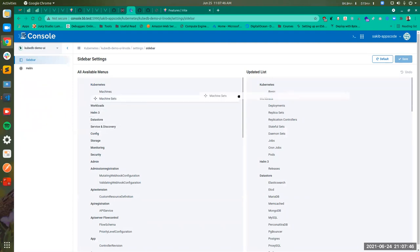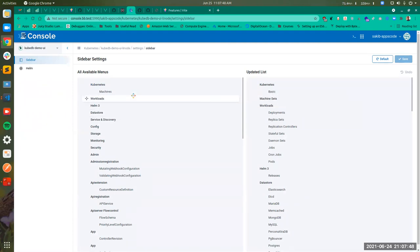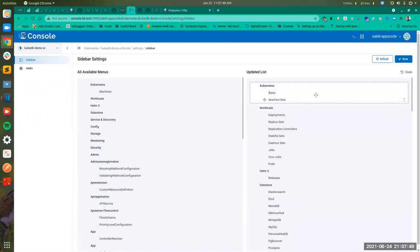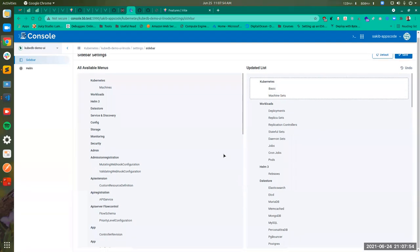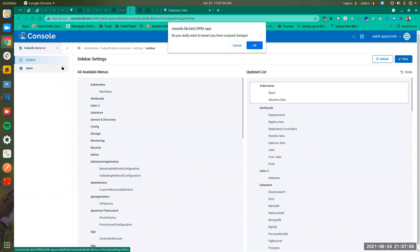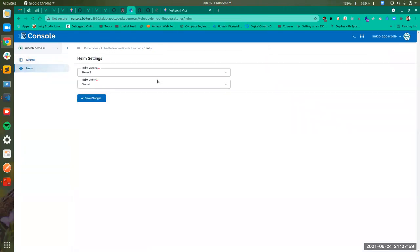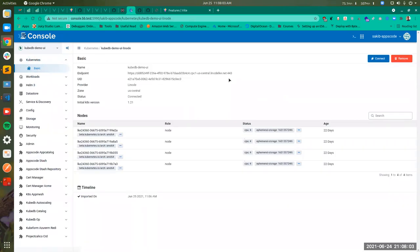You can drag and drop items. If you save here, the new item will be added to your sidebar. You can also modify the Helm settings from this settings page. Let's get back to our cluster basic page.